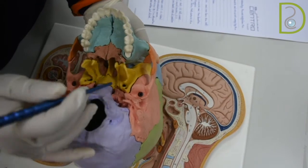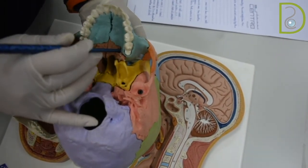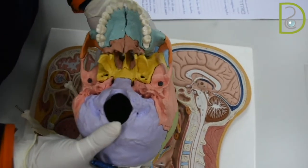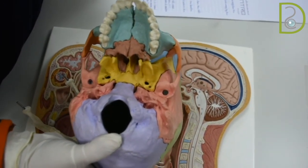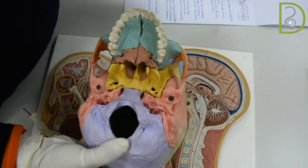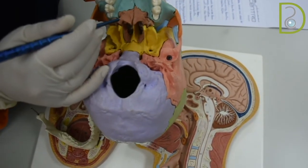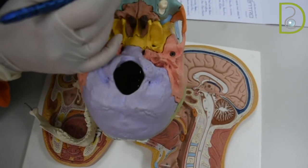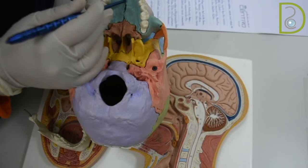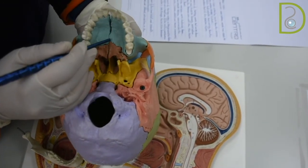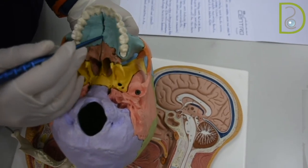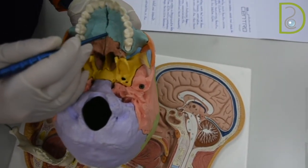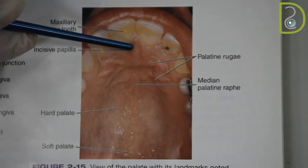The greater palatine foramen is located 1 cm toward the palatine midline, just a little bit distal to the last molar, and it transmits the greater palatine nerve and vessels. The lesser palatine foramina are located in the same region and are multiple in number. The median palatine suture in the midline is covered by the palatine raphe, which extends backwards from the incisive papilla, covering the median palatine suture.